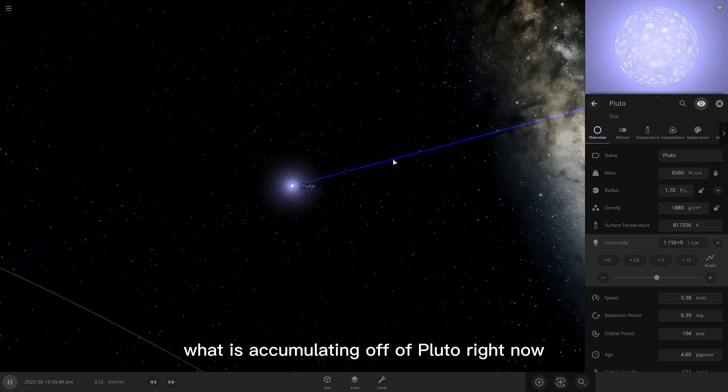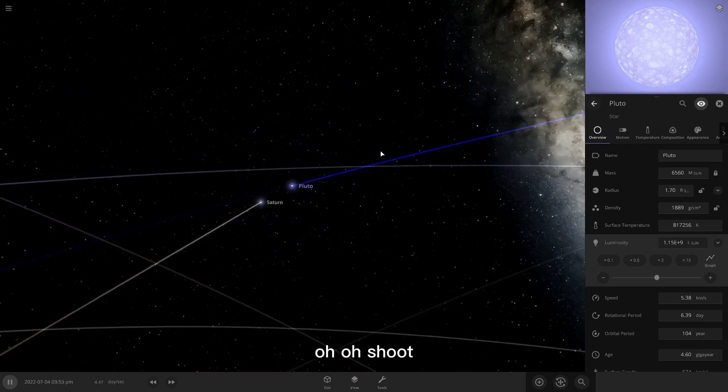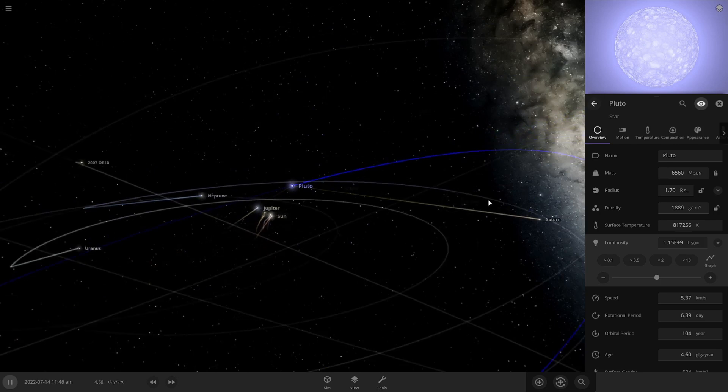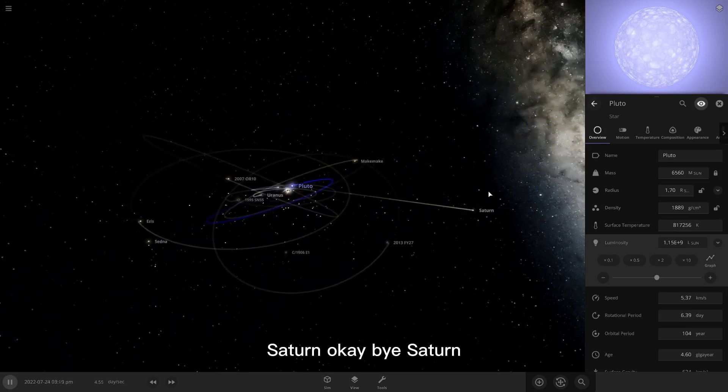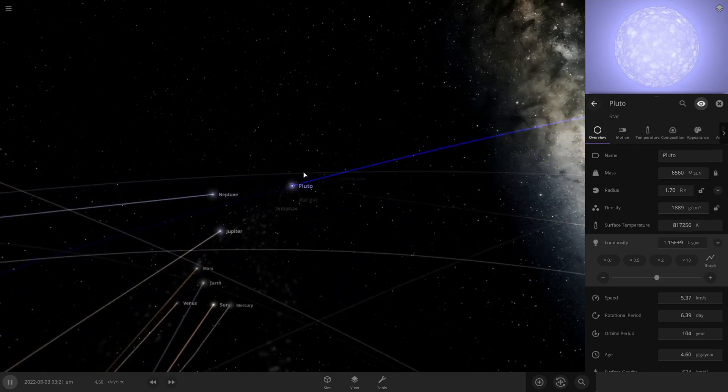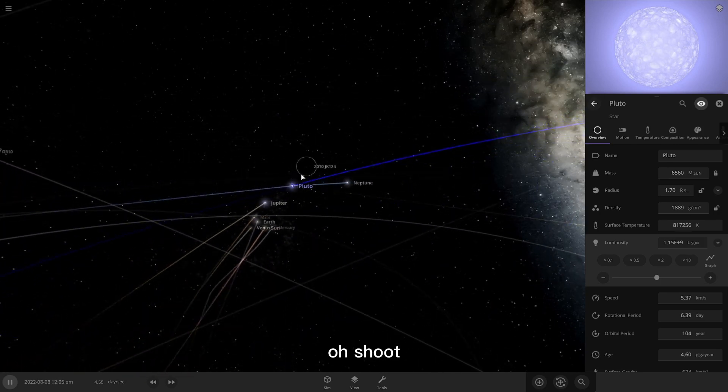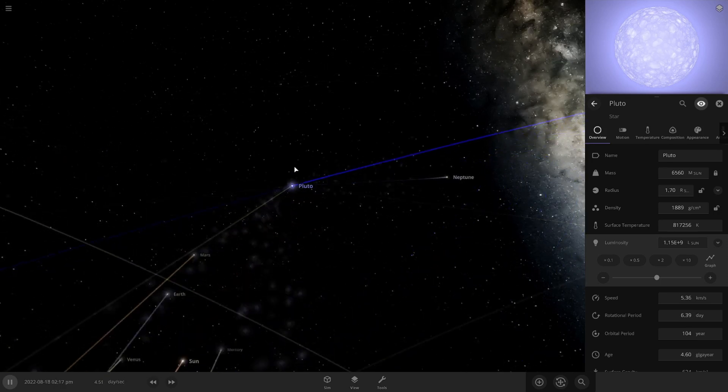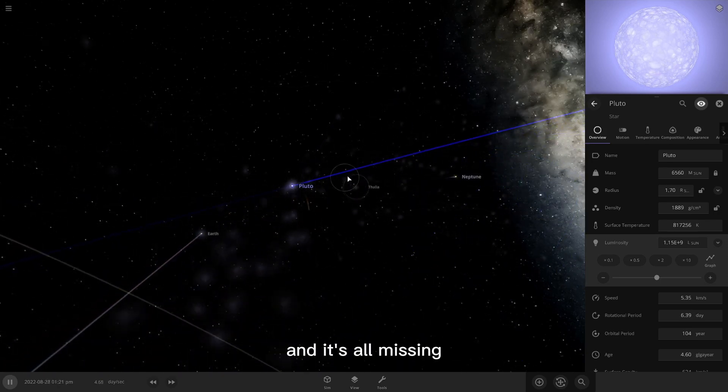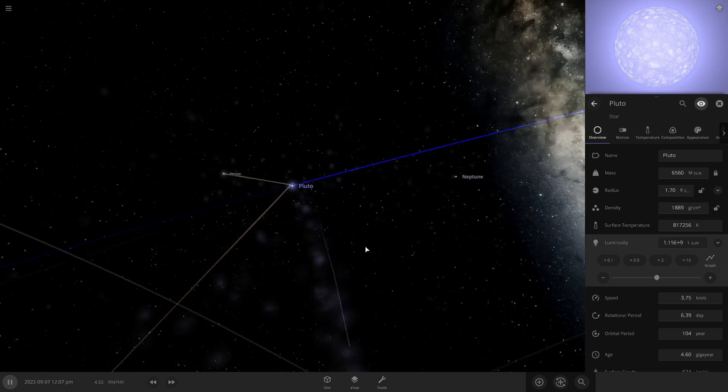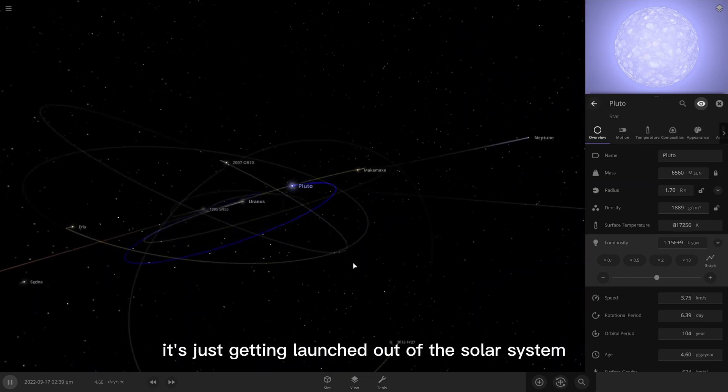What is accumulating off of Pluto right now? Oh, oh shoot! Saturn. Okay, bye Saturn. Oh shoot. Everything's getting sucked into Pluto and it's all missing. It's just getting launched out of the solar system. Bye, Neptune.